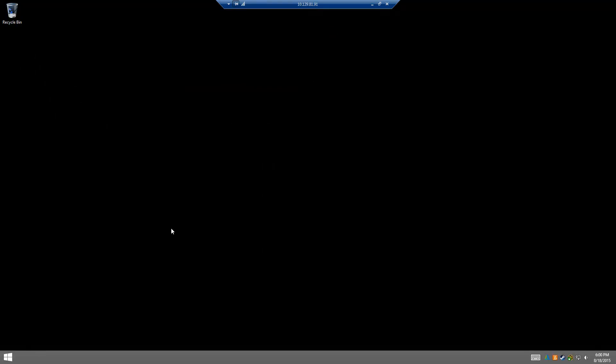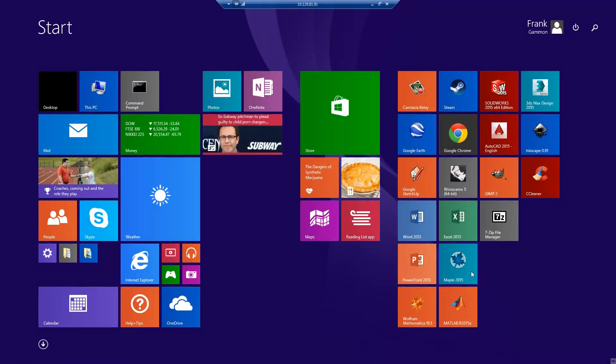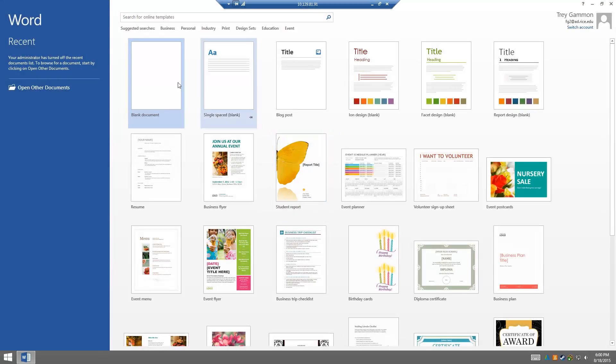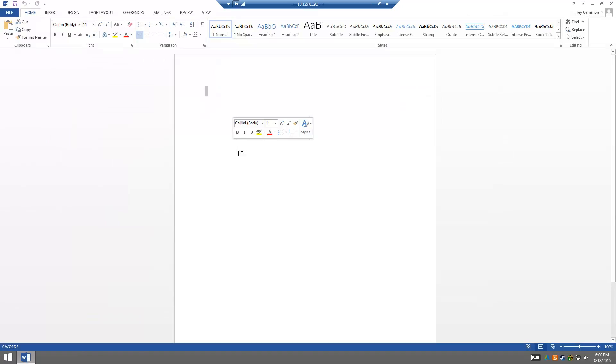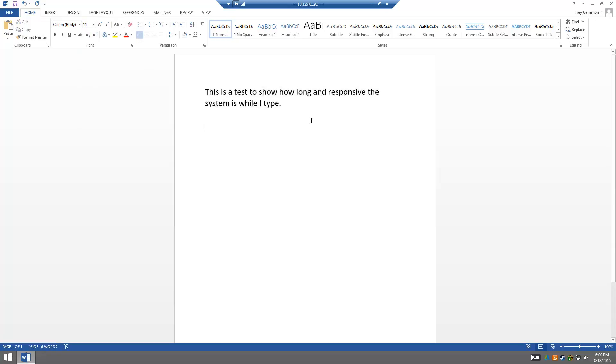We're going to check out Office, then 1080p video, and then we're going to do some gaming and some CAD. So let's start with Microsoft Word. Now I know for those of you that know VDIs this is very basic, but the importance of this for some people is to show latency. This is a test to show how responsive the system is while I type. Can you read this properly?